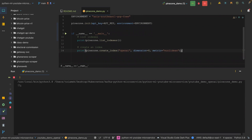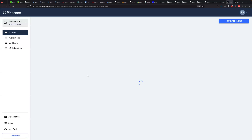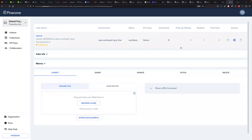I'm going to run this. The list of indices is returned — it used to be empty. If I refresh the indexes on the dashboard, you can see it's initializing. The metric is Euclidean and it has a dimension of eight, with one total pod, one replica, one pod per replica. Now it's ready for us to use.